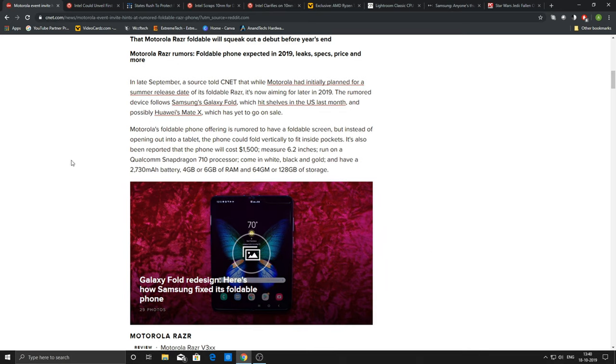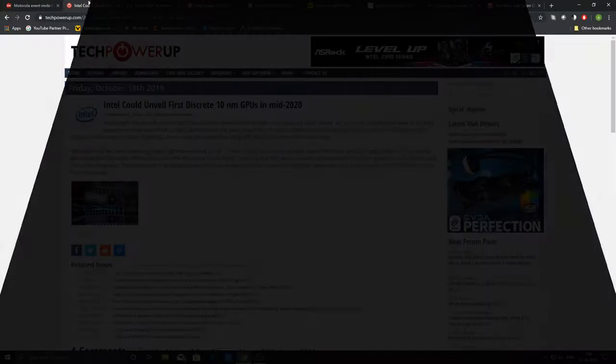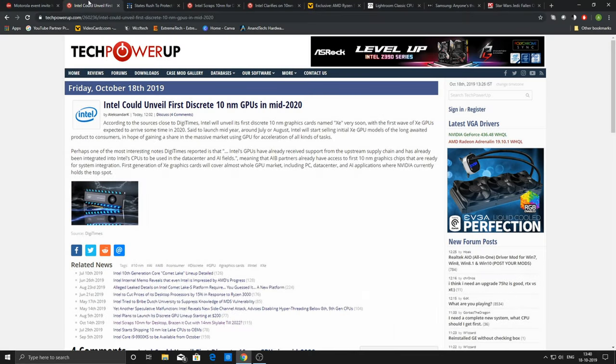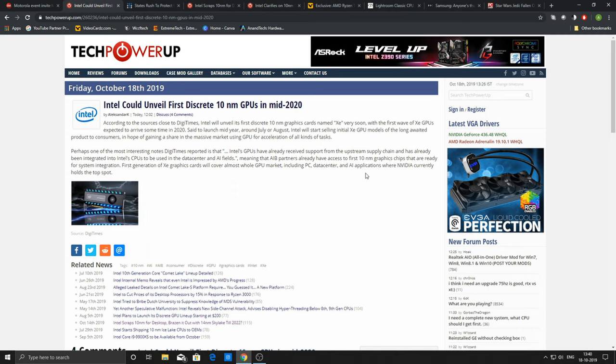Moving on to our next story, most of you know that Intel is trying to come up with their own GPUs branded Intel Graphics Xe. It could get launched by the early, by summer of next year I suppose. The article says that sources close to DigiTimes that Intel might launch their 10 nanometer graphics card named Xe very soon.